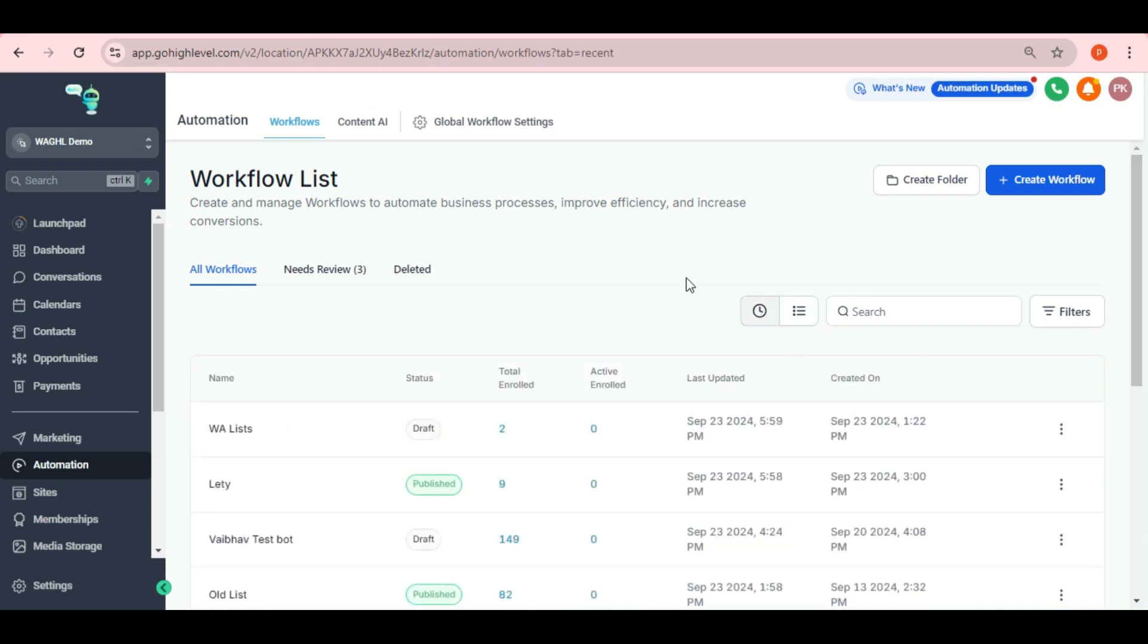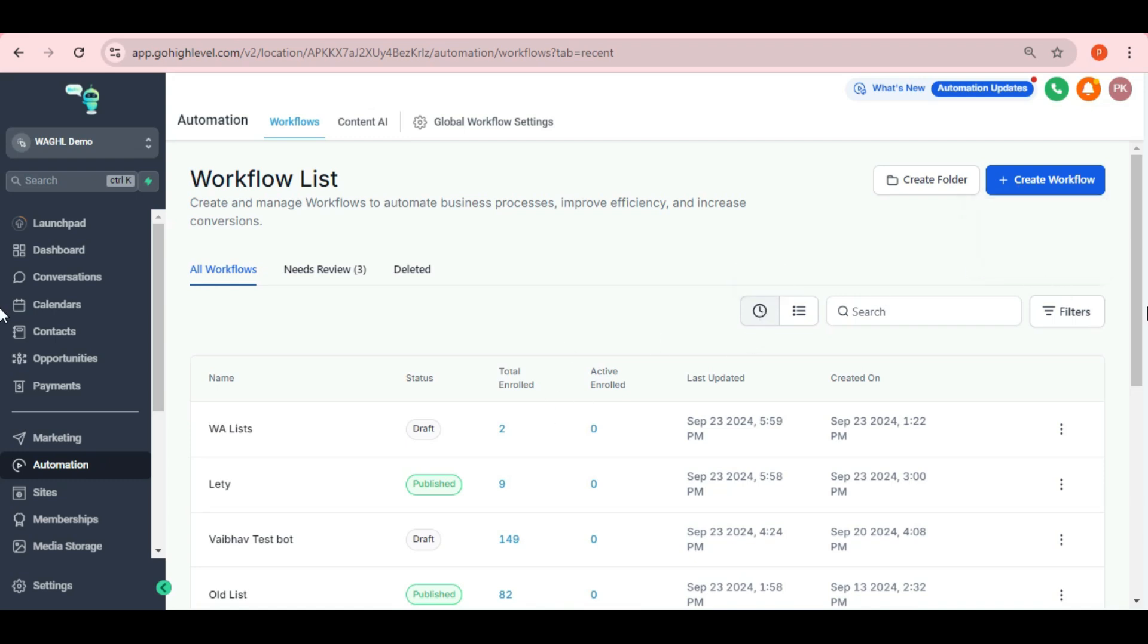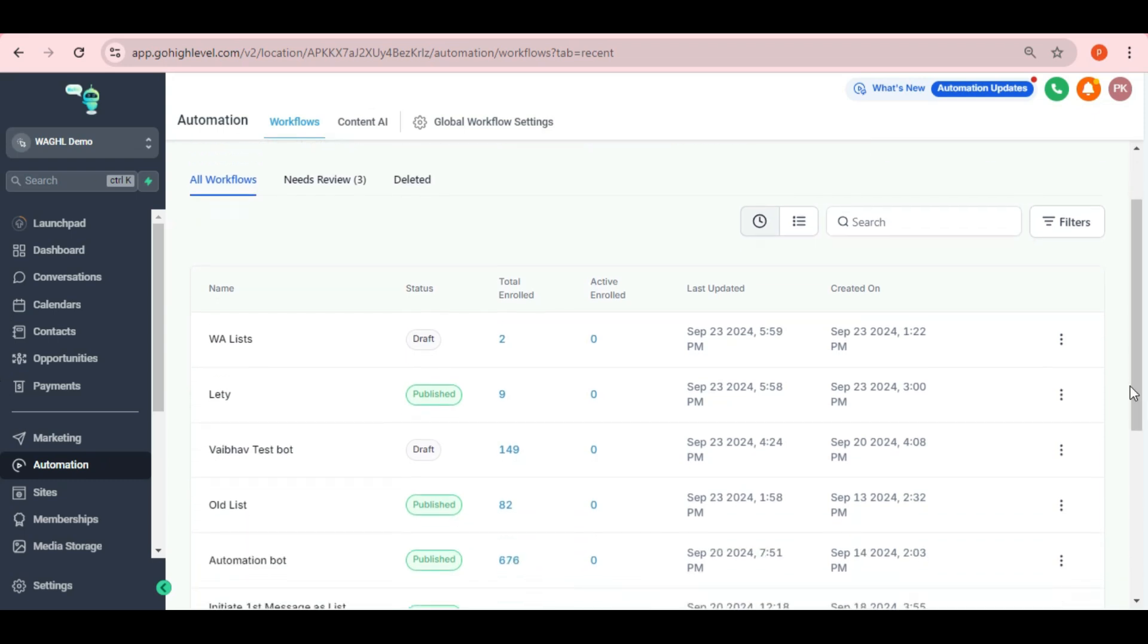Today I will show you how to create a list using WAGHL service. To start, let's go to the automation workflows in your GHL CRM and create a new workflow. You can choose to start from scratch, but for this demo, I have pre-made a workflow specifically for this purpose. Let me walk you through how it works.